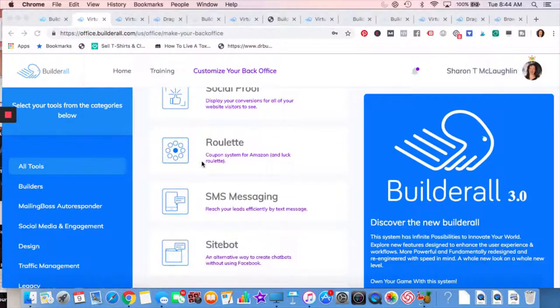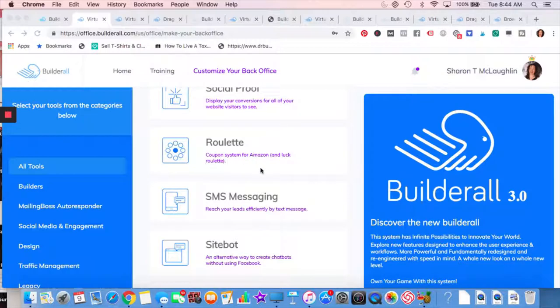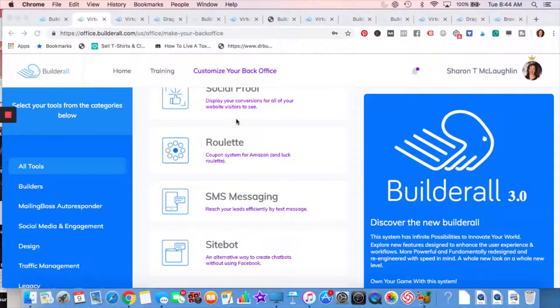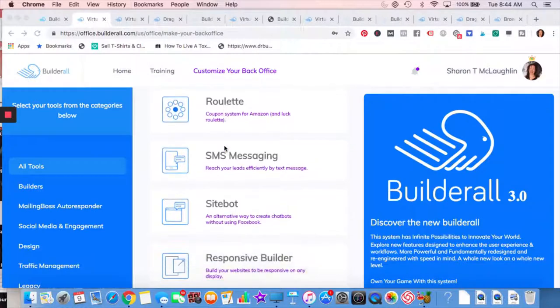Roulette. If you have a website and you want to give away some freebies, someone could give you their email and in return, they get to spin the wheel and they get some freebies. Your option of different freebies that you can give depending on where they land.